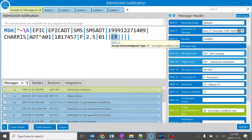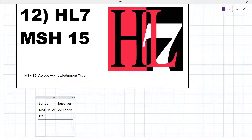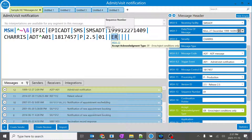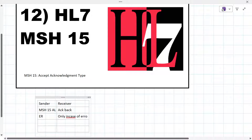When you type ER in MSH 15, the receiver sends an acknowledgement only if an error or rejection occurs. Meaning, if there is any error in this particular message, the receiver is going to send the acknowledgement; otherwise it will not send one — only in case of errors.